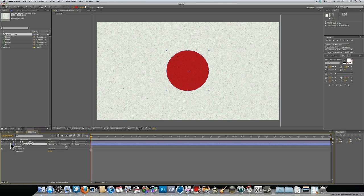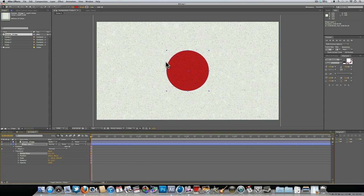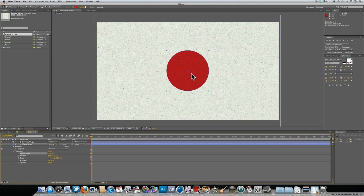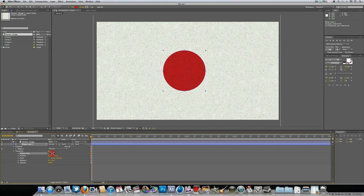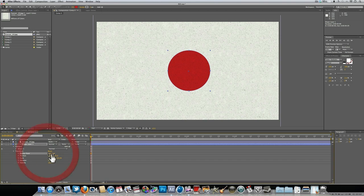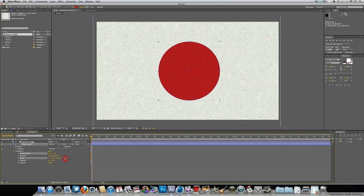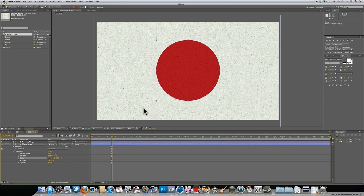Now we want to start to animate this thing. If we drop down the attributes of the shape layer and drop down Transform, you're going to see anchor point, position, scale, rotation, and opacity. The first thing we want is the anchor point. If I zoom in you can see we've got this little crosshair, and that crosshair represents the center of the ellipse. What you want to do is move the anchor point so that the crosshair is in the dead center of the sphere.